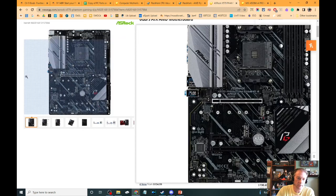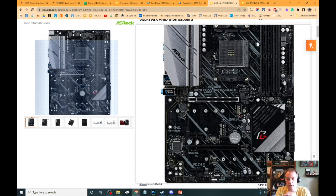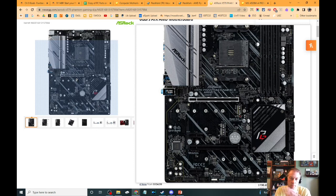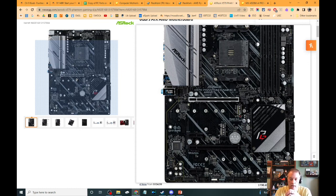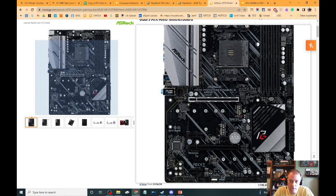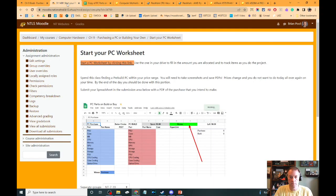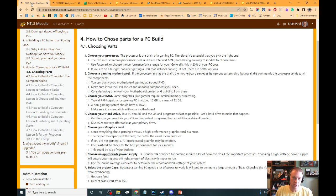Motherboards are very important — I need the right socket, M.2 slots, and support for my CPU and memory — but I can generally go with a lower-cost motherboard so I spend more on my CPU and video card. Those are the two things I prioritize the most. RAM can always be upgraded later: you can start with eight gigs and add eight more later. You can buy a low-end hard drive and later add an M.2, using the old drive for data storage. But it's prohibitive to try to swap out your video card or CPU later, so prioritize those first.